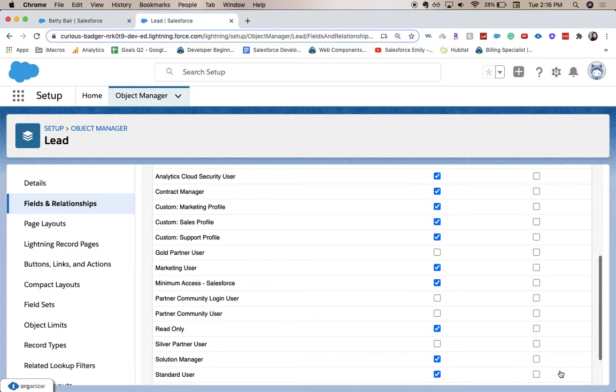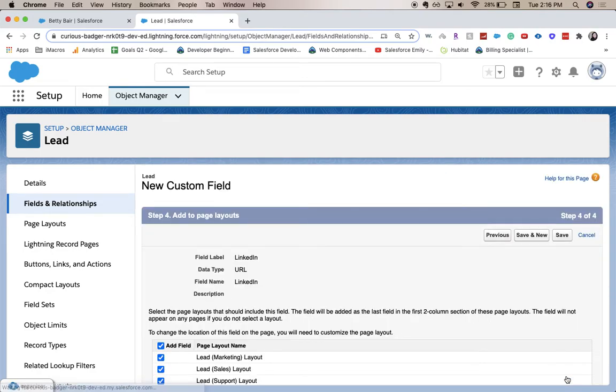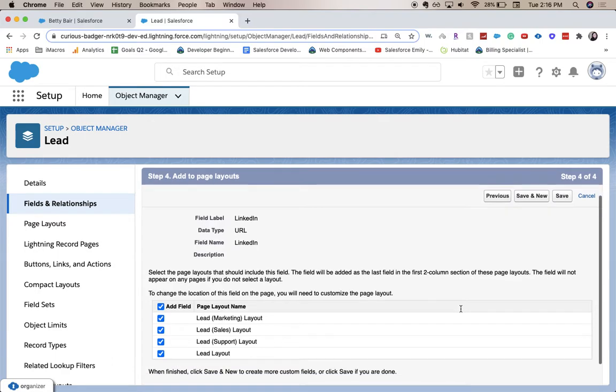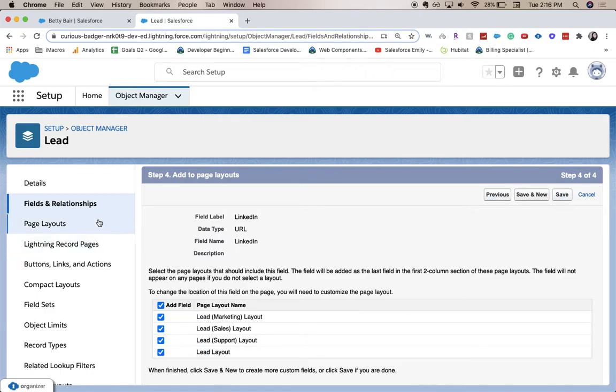This is the field level security for the profile. We're not going to change anything, so let's go ahead and click next. This is to add it to the page layout. It's probably not going to be in the right spot for how you want it—you can change it in the page layouts section over here.